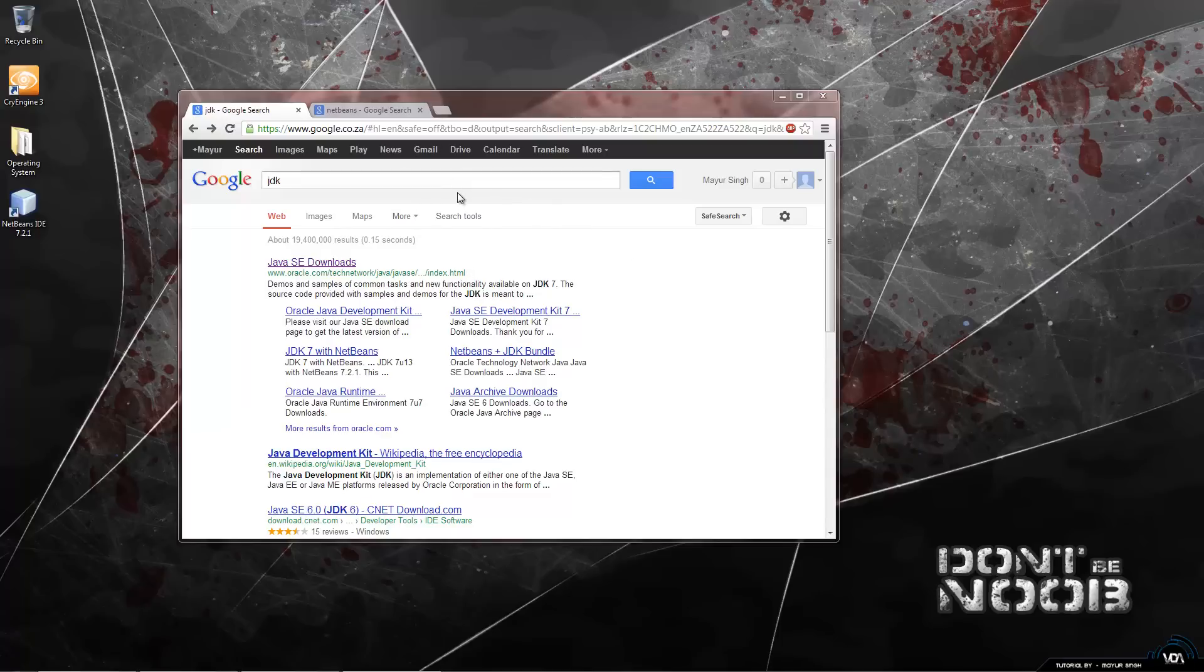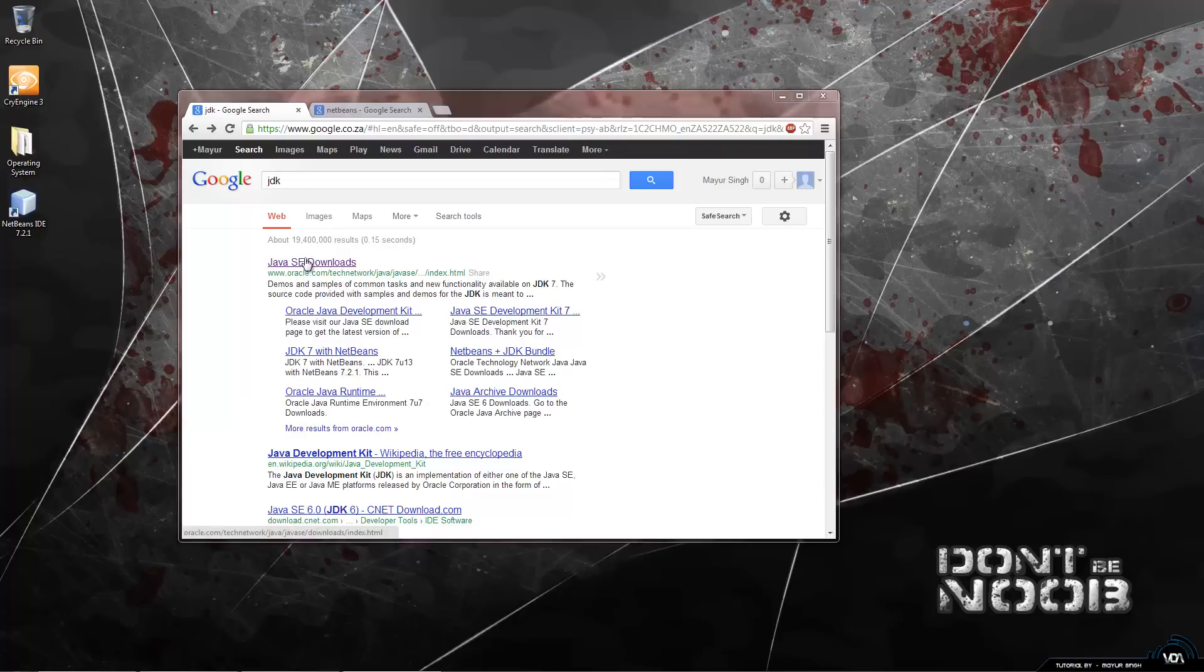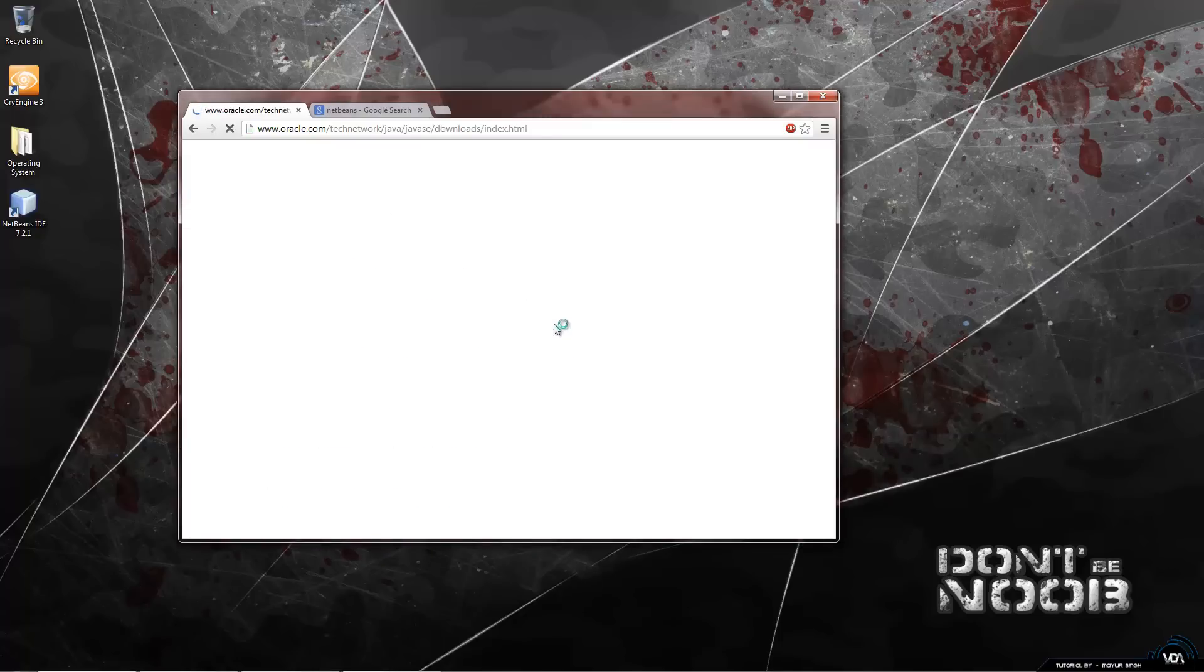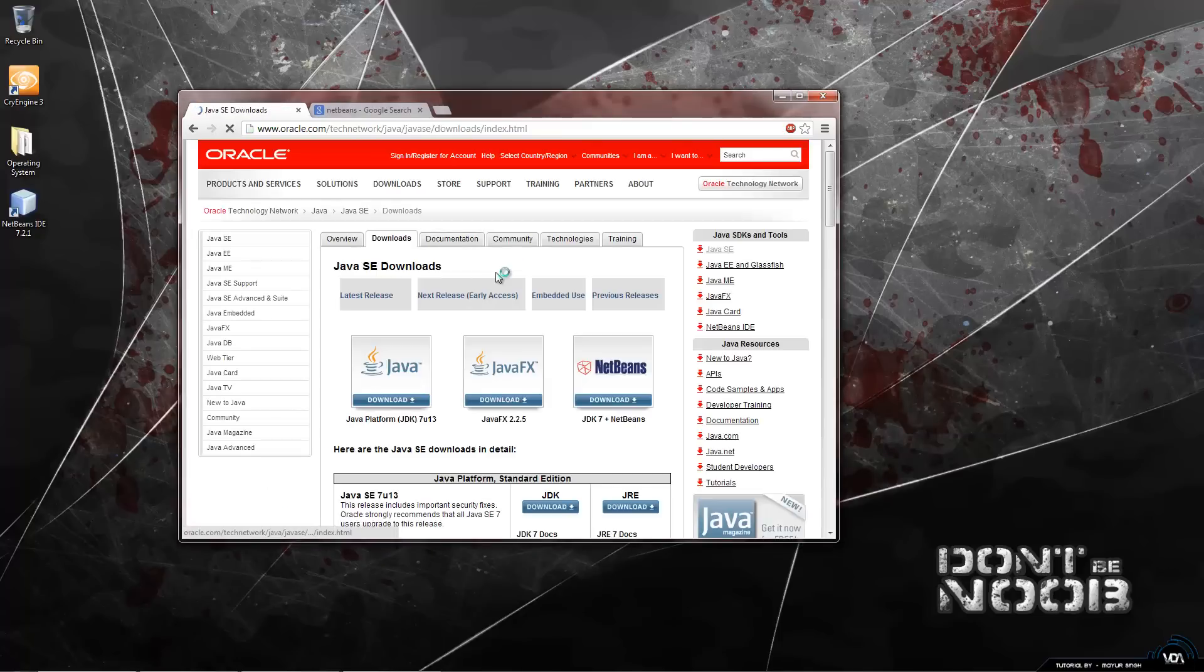Before we get started we need to download two pieces of software, and the first one is a Java development kit. So we just have to type in JDK into Google and click on the first link that shows up. I will provide all the download links in the description.